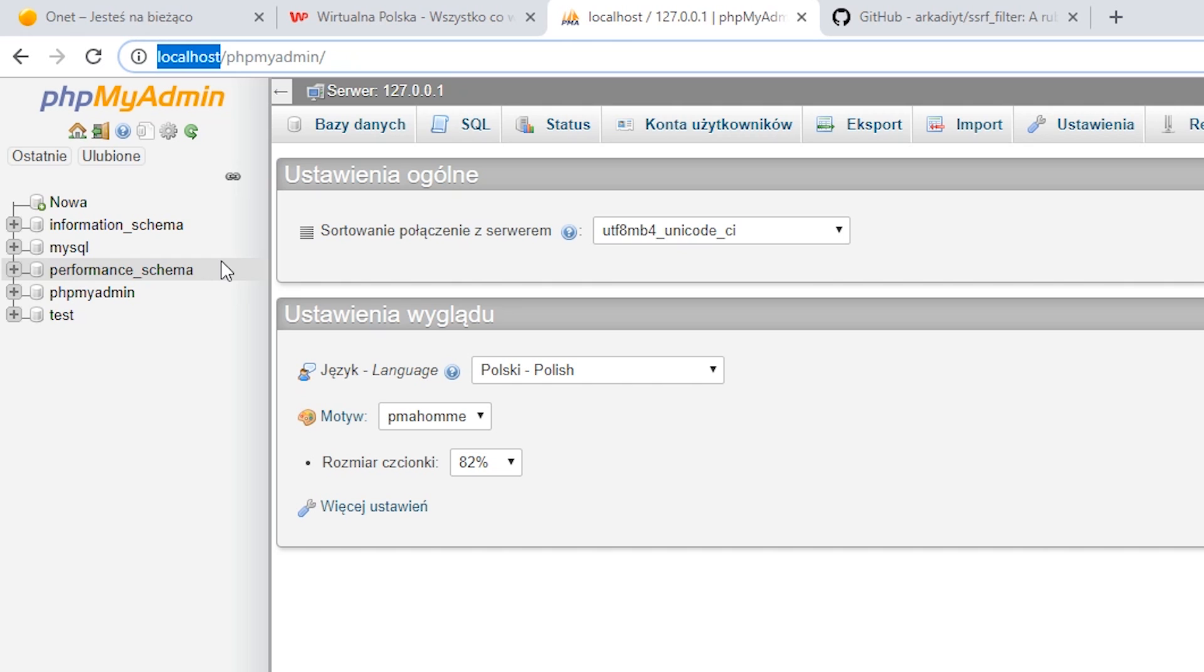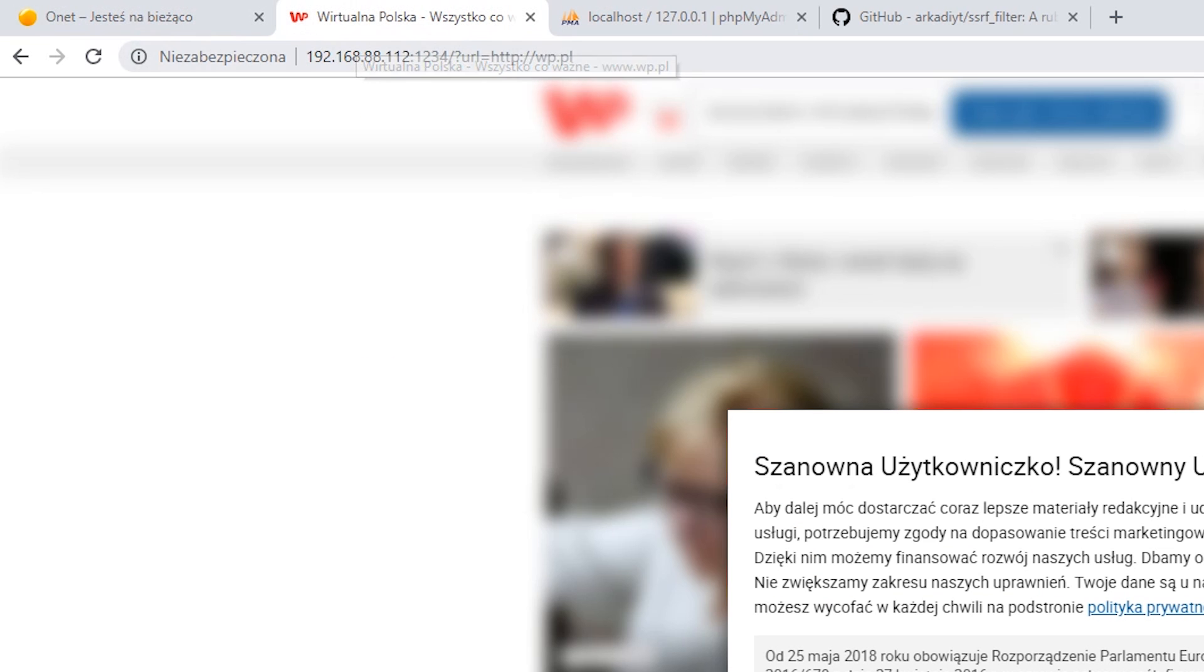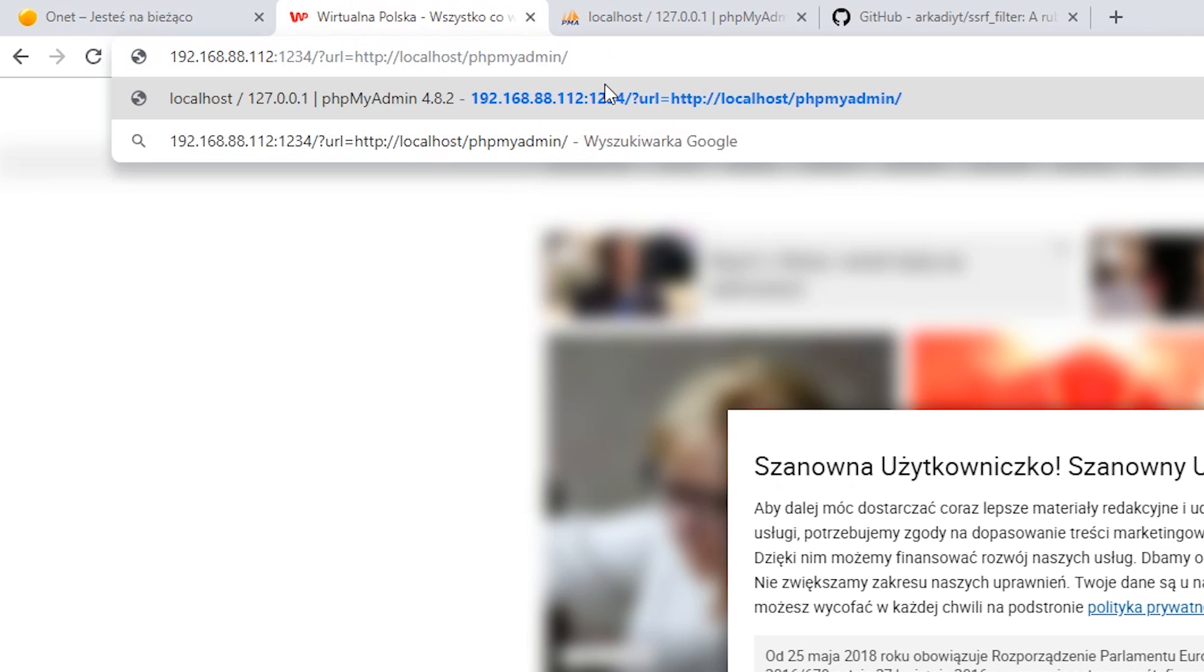But what will happen if we provide this address as a parameter to our code? The content will be downloaded. Why? Because the gateway and the phpMyAdmin are available on the same server.